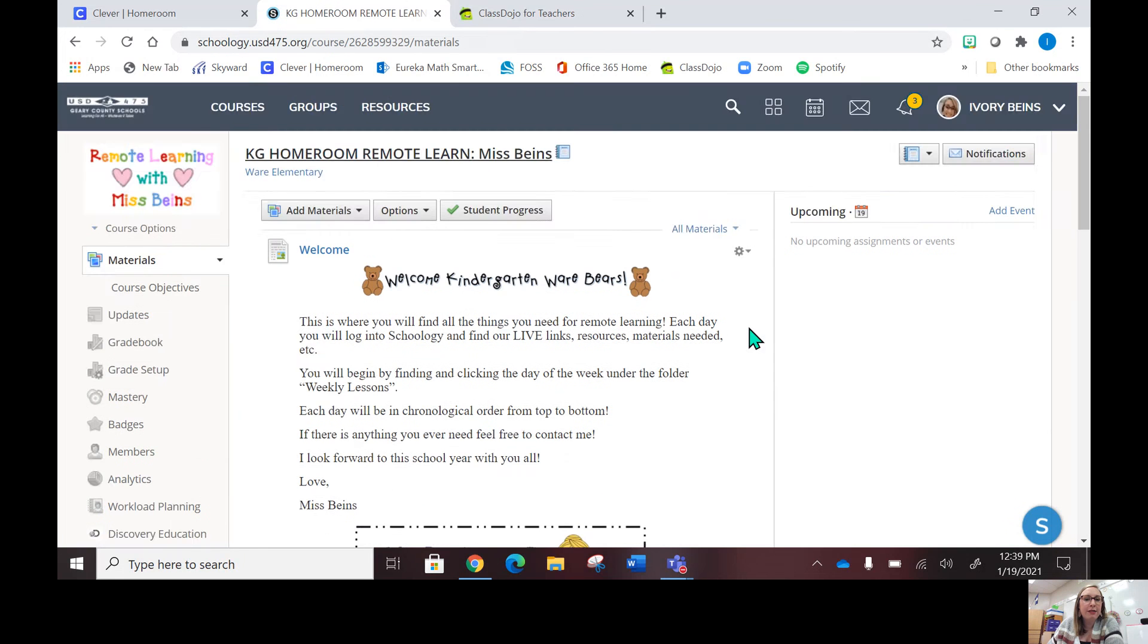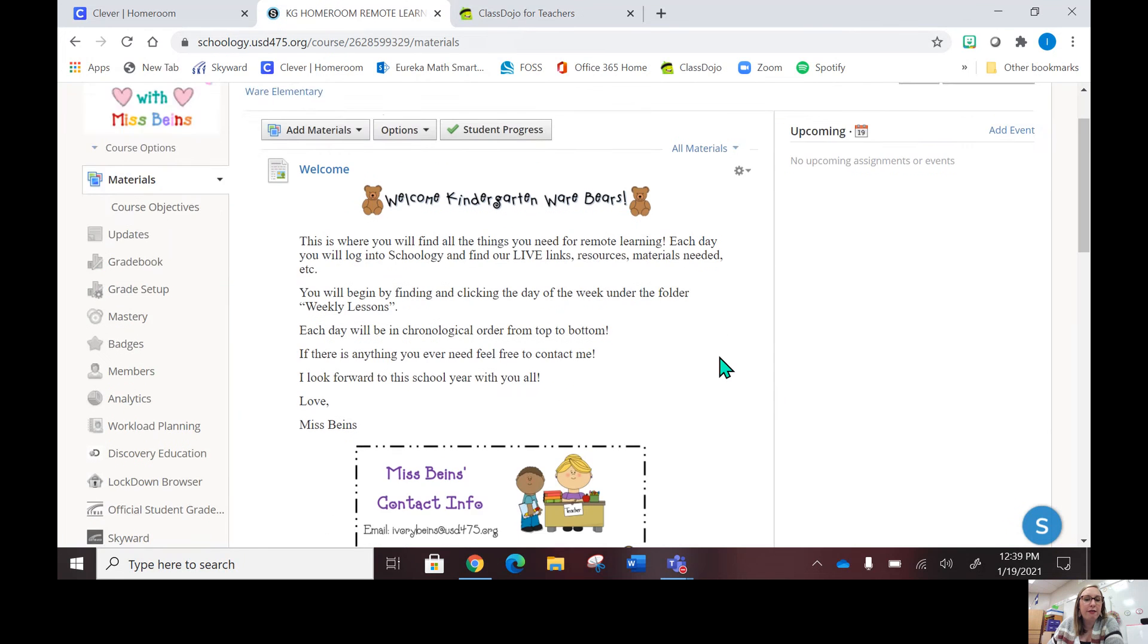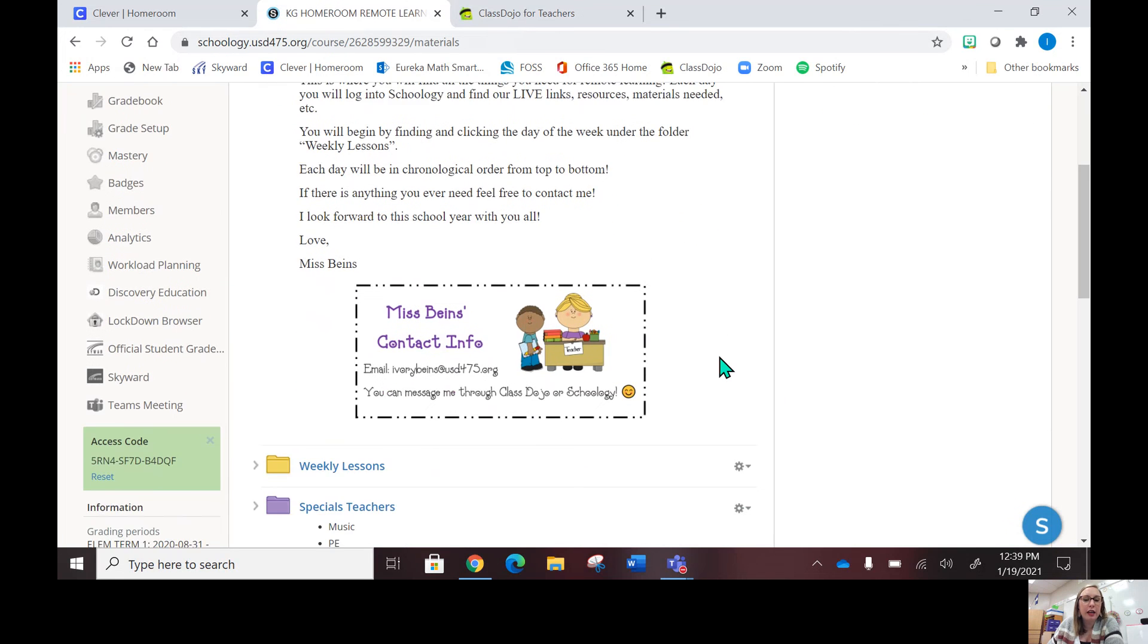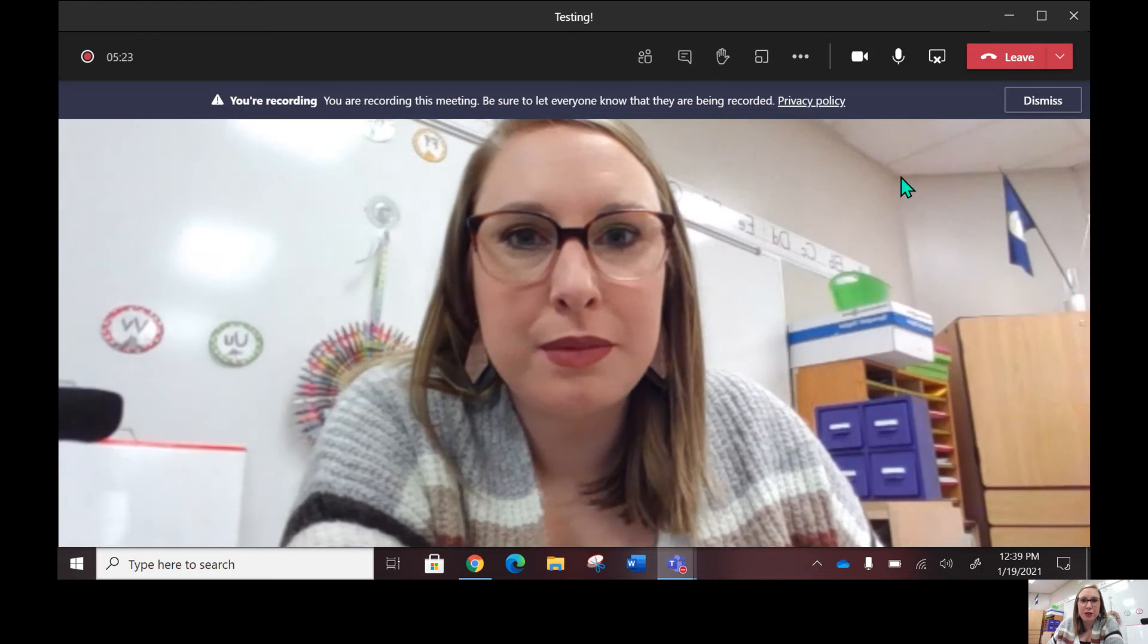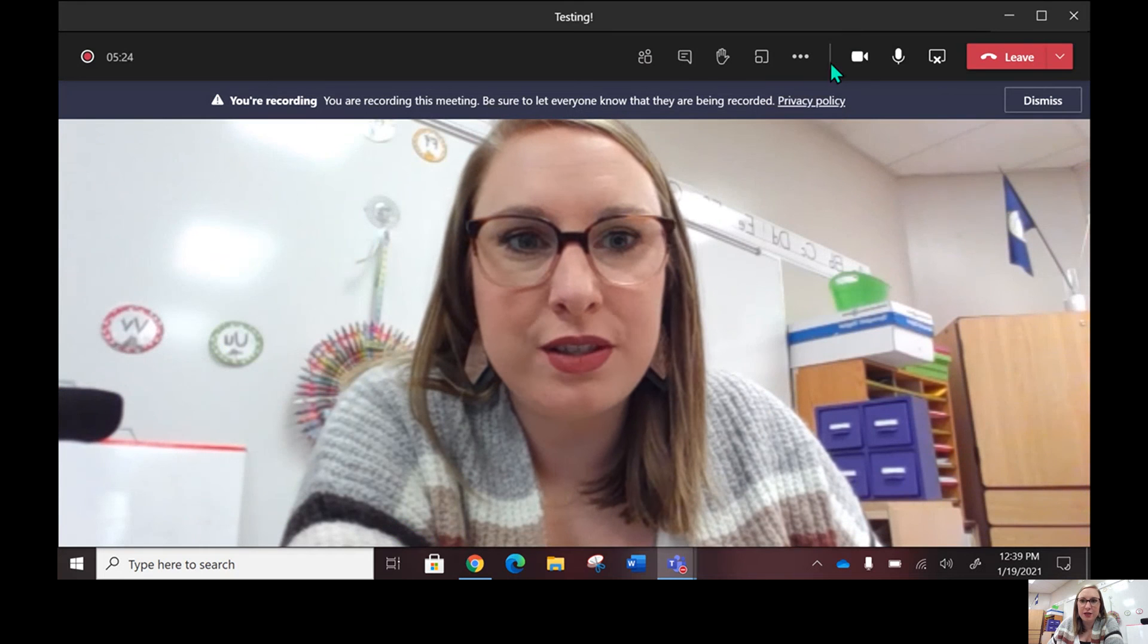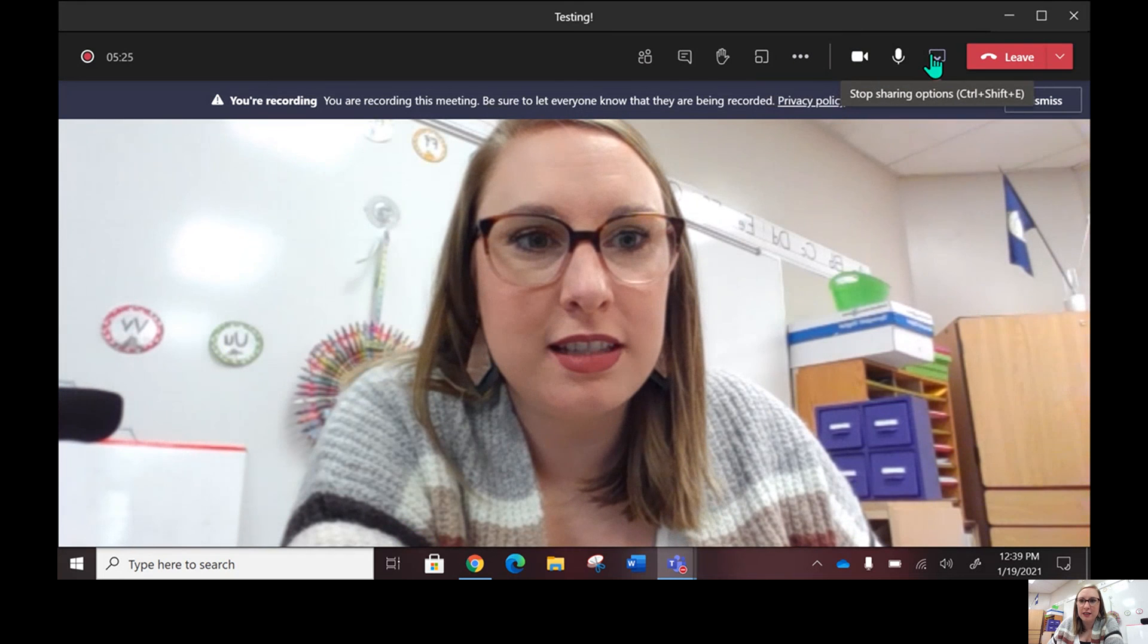I think I have covered everything. If you have any questions, please contact me through Class Dojo or through my email: ivorybinds at usd475.org. I look forward to meeting you, and we're going to have a great rest of the school year. See you later, bye-bye!